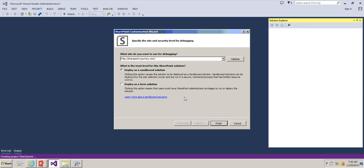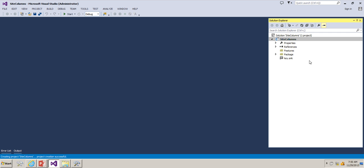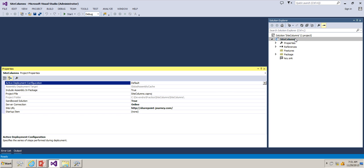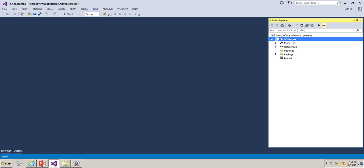I'm going to create this one as a sandbox solution and the site which I want to debug is SharePointJourney.com. Click on Finish to create the project. Now we have created the project which is a sandbox solution type. You can check using the properties, sandbox solution equals true.